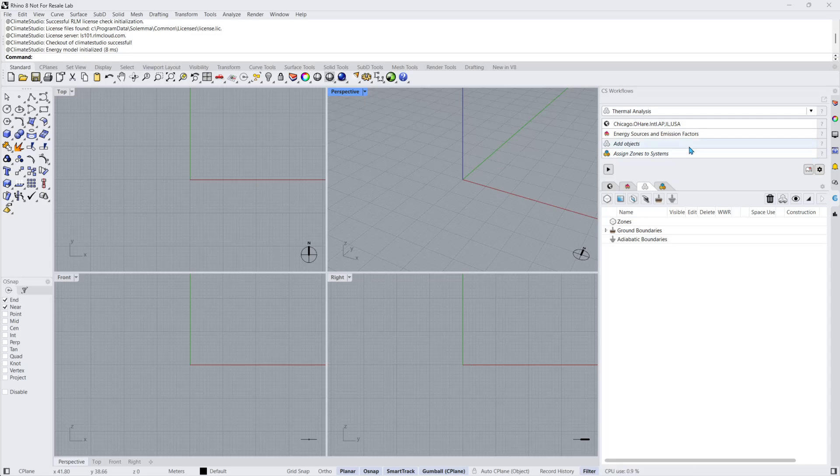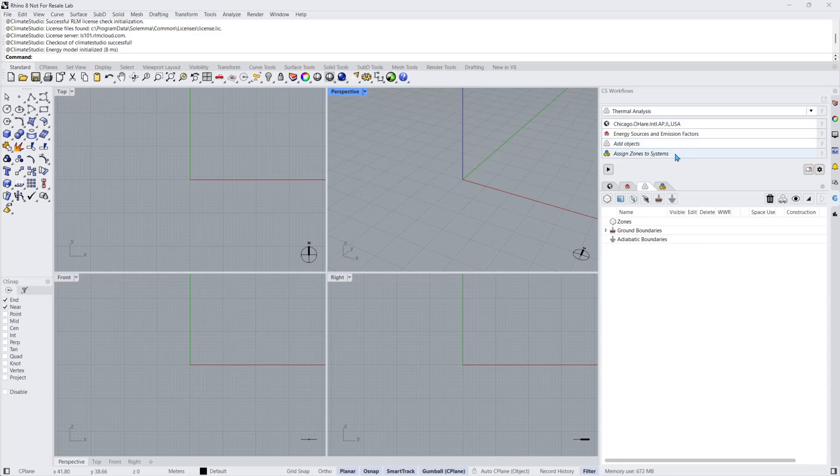The Location subpanel, followed by the Energy Sources and Emissions Factor subpanel. The Thermal Model Objects list, where you add zones, windows, shading, and surfaces. As well as the Systems subpanel, where HVAC systems can be assigned to zones.